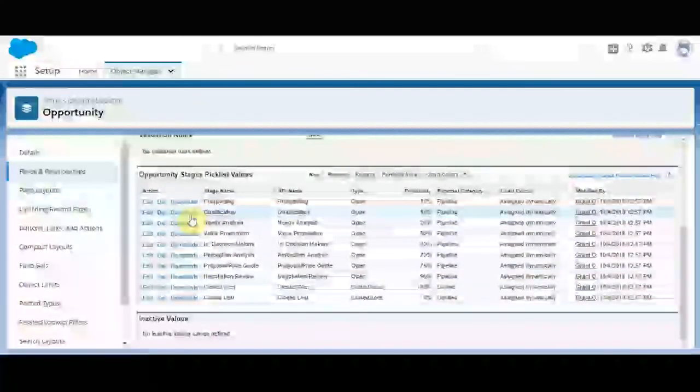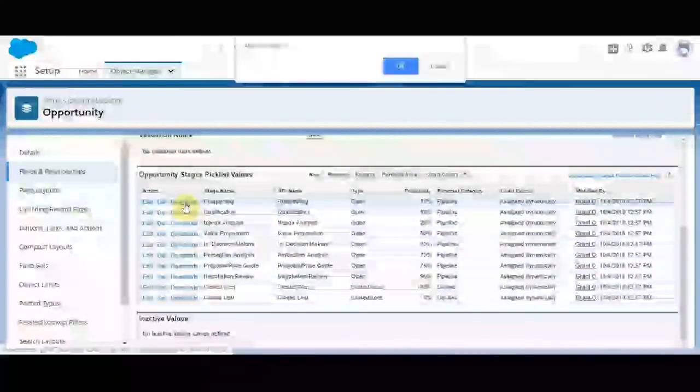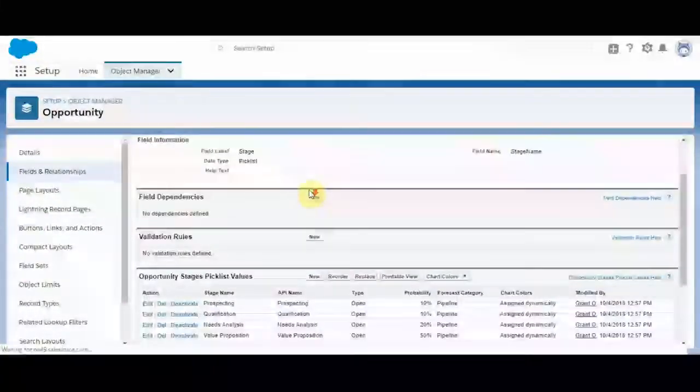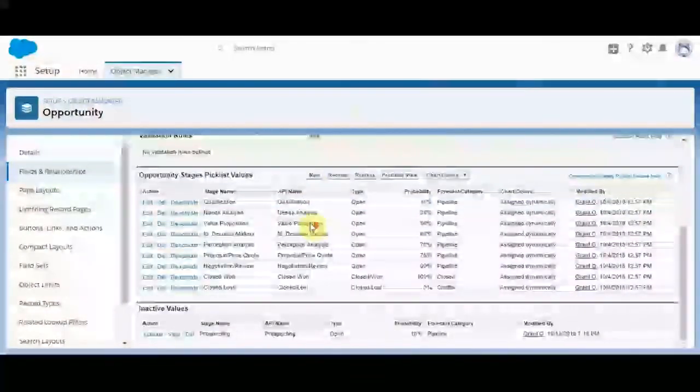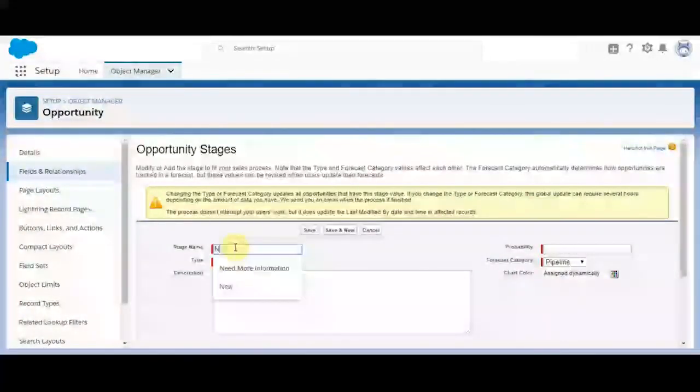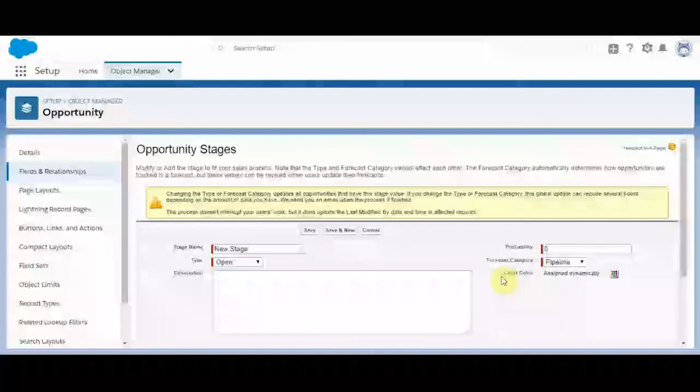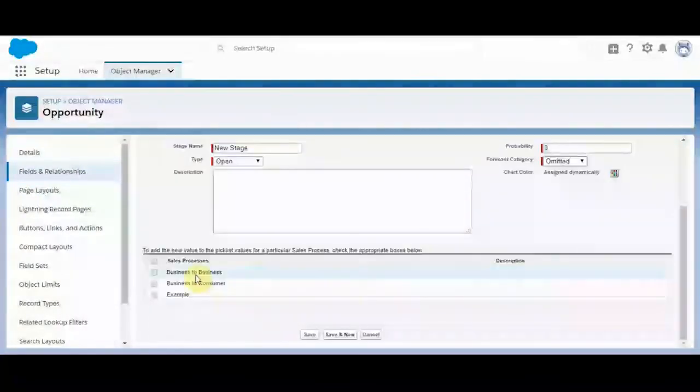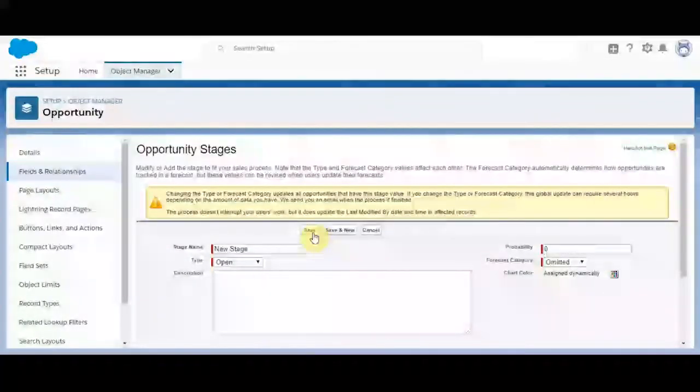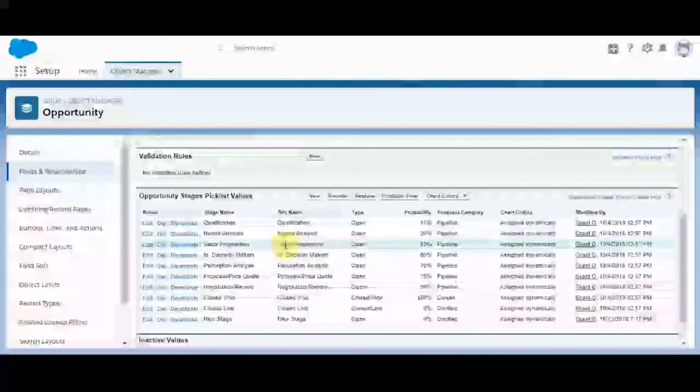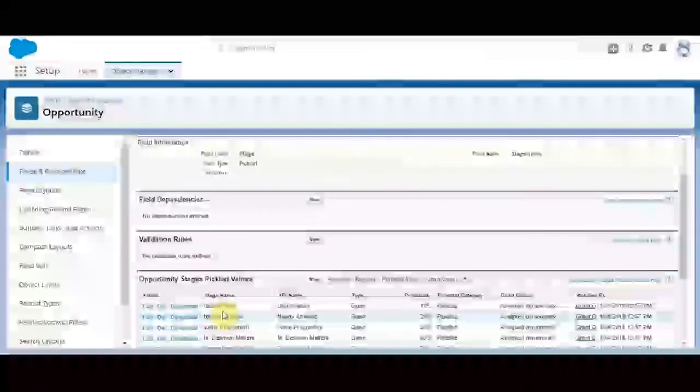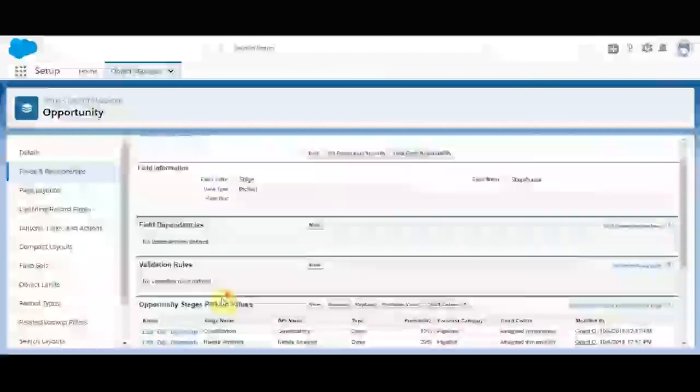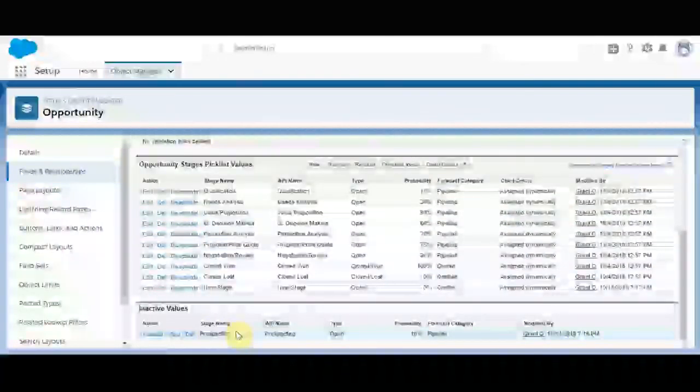We're going to go ahead and deactivate Prospecting. And then we're just going to add a new one called New Stage. We'll set the probability to zero. We'll leave the forecast category as omitted. And we'll add it to our example sales process and save. So now we've edited the Pick List value so that if we assign the example sales process to a different record type, we can see these values. But we've deactivated Prospecting across all of them.